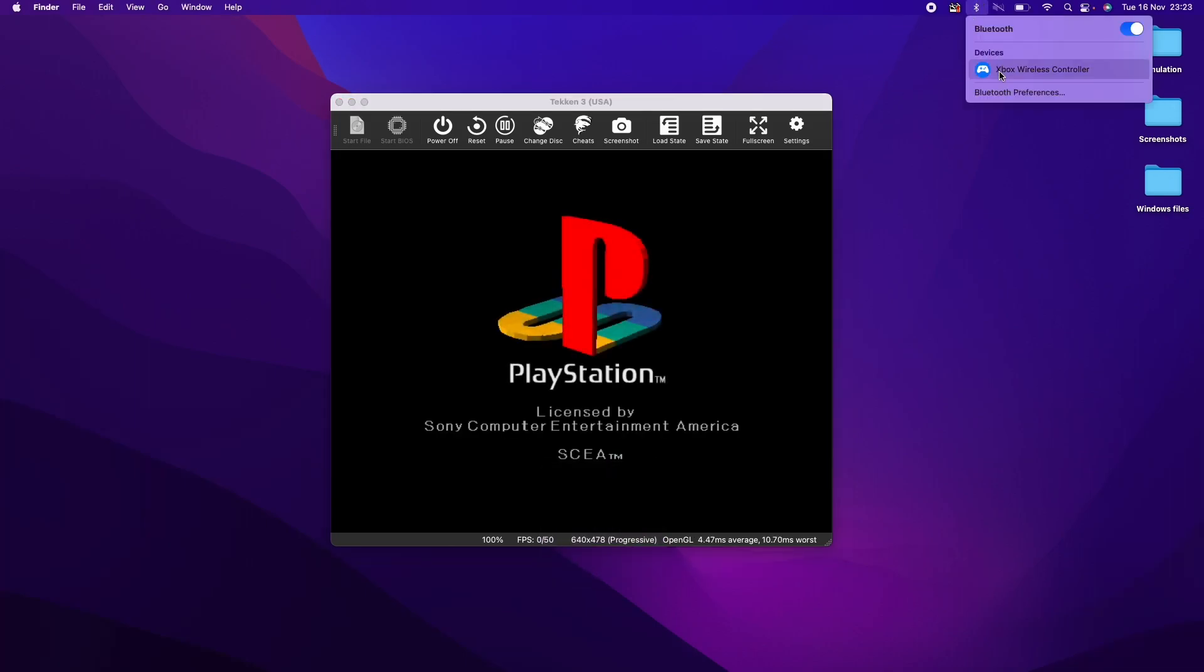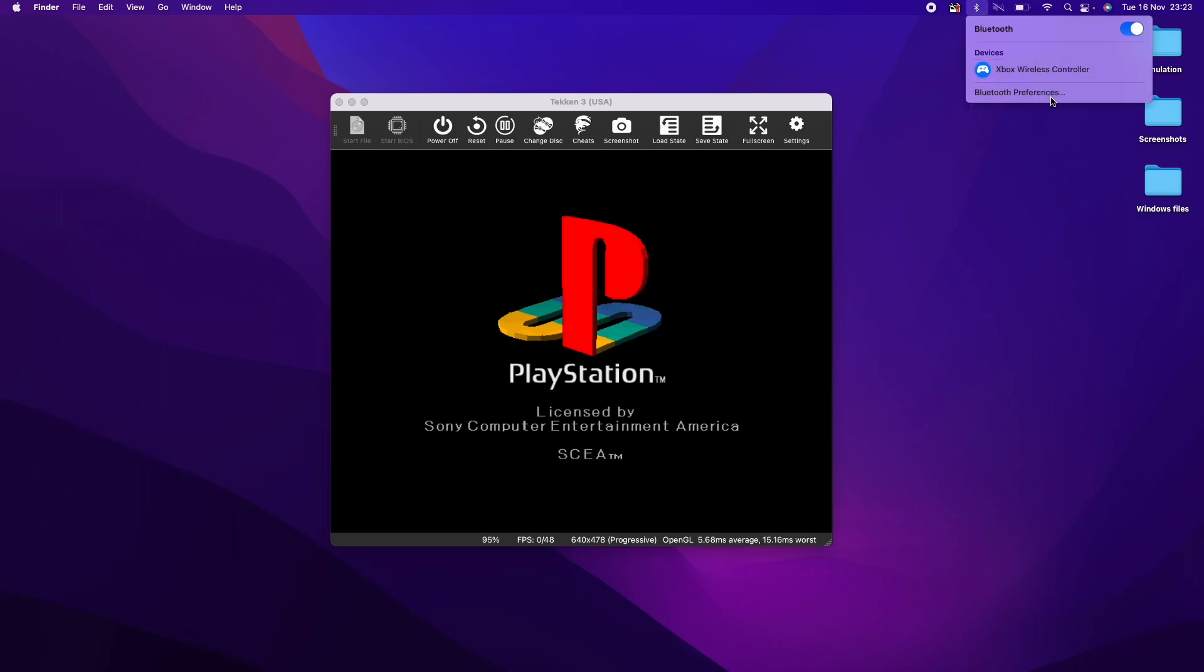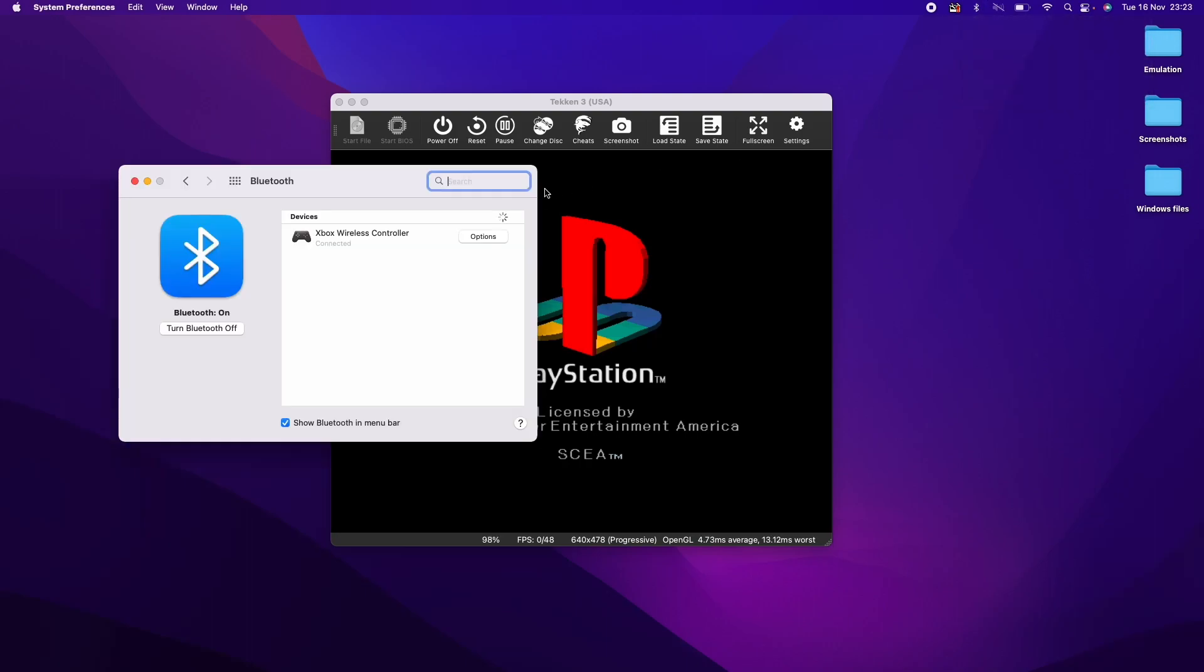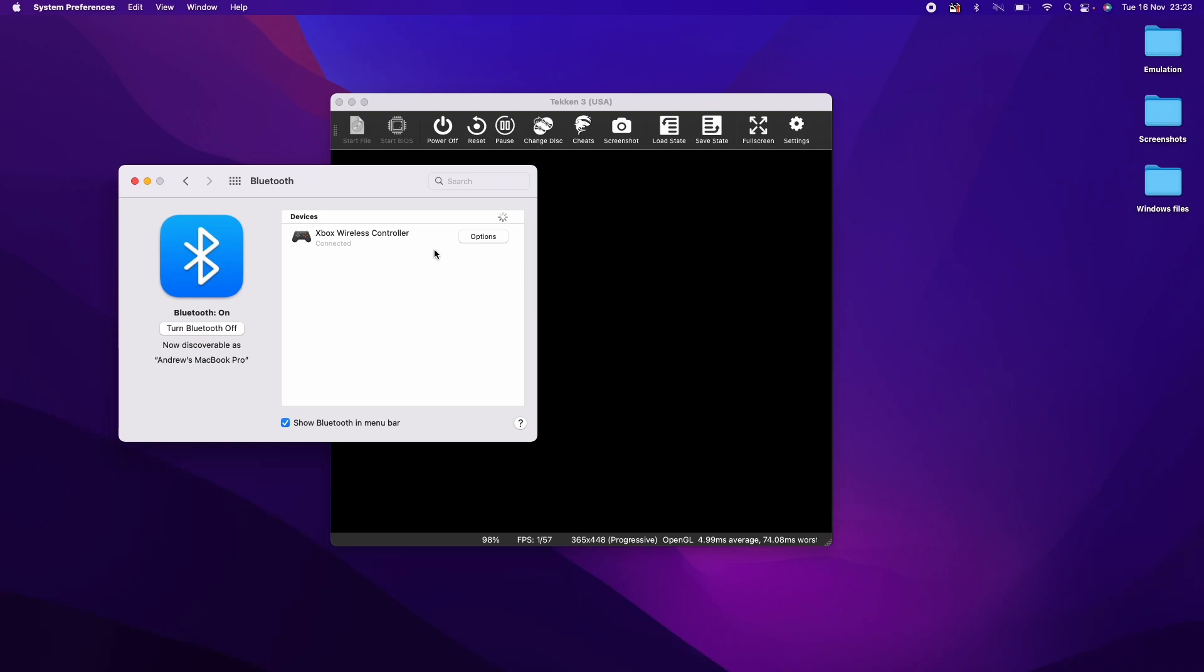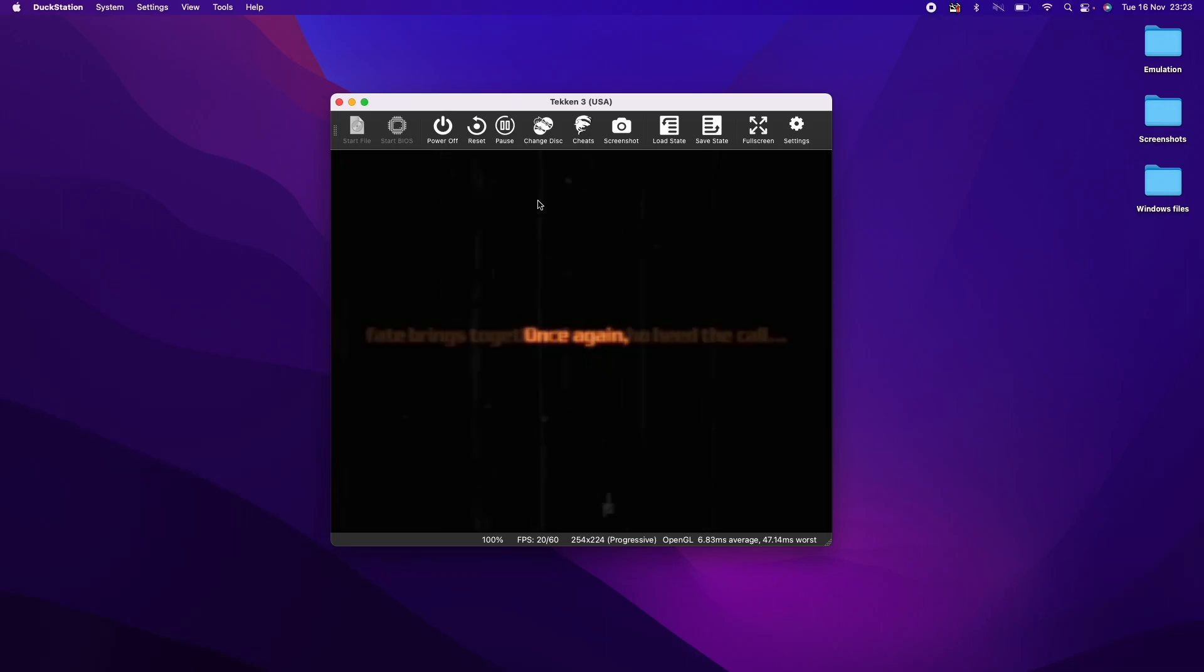So basically what you want to make sure is that you have a controller ideally. So I've got my Xbox wireless controller, which was pretty easy to pair using Bluetooth. All you have to do is to press the pair button and then connect it up to the Mac operating system and you're ready to go.